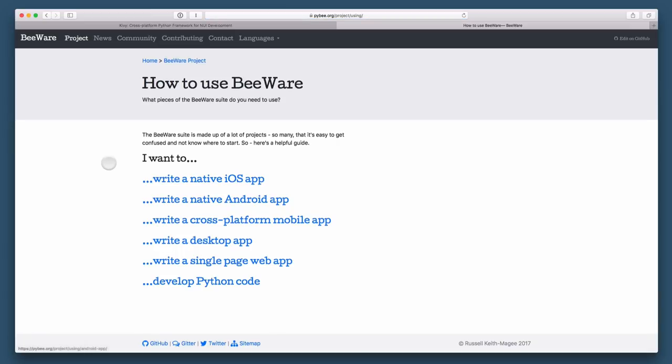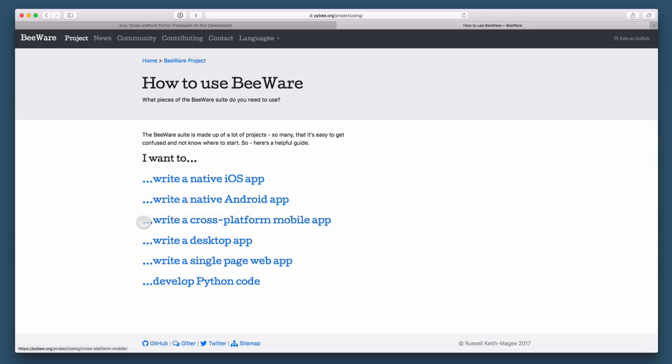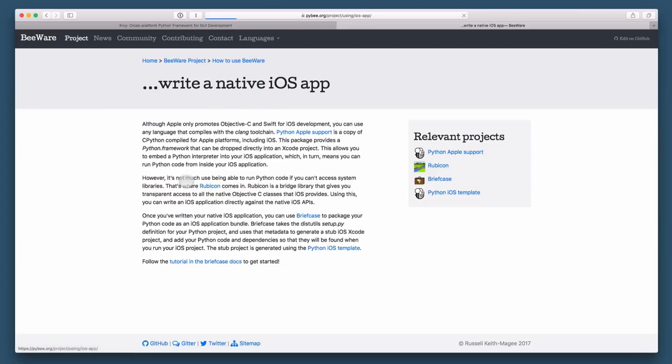But really, this is an abstraction layer you can use to write native iOS apps, native Android apps, and native desktop apps using Python. And it's kind of cool.